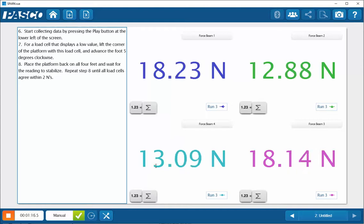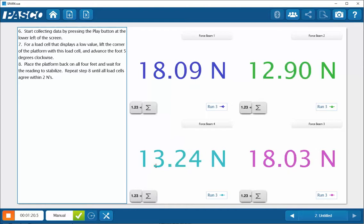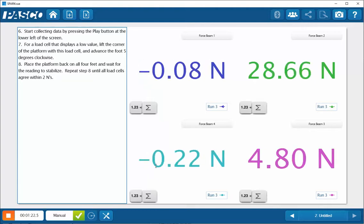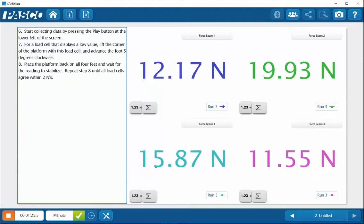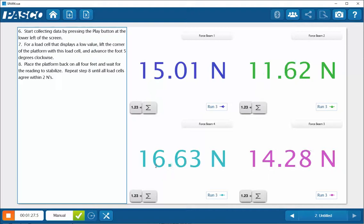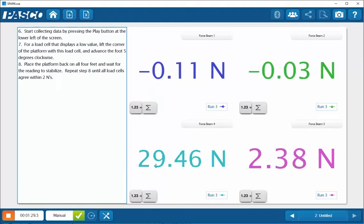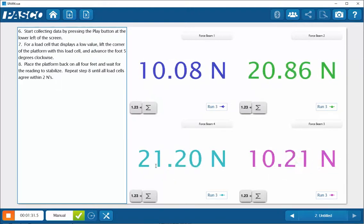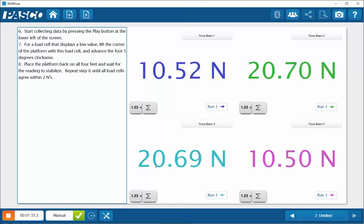I'm going to repeat the same process, just barely advancing the foot five degrees as very small changes in the foot position can really change how loads are placed on the system. So as you can see here, I may have gone a bit too far.